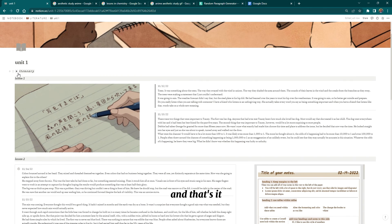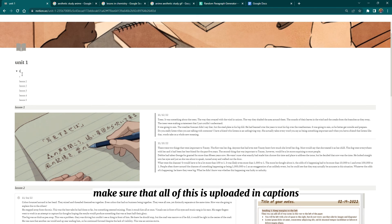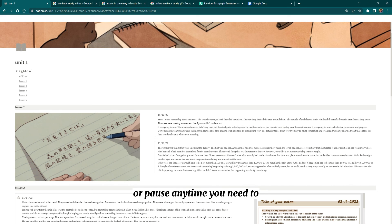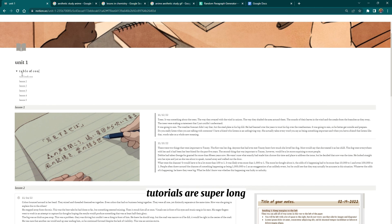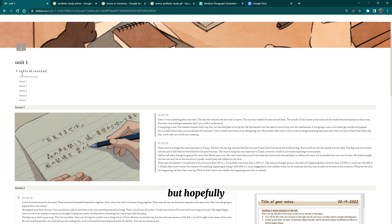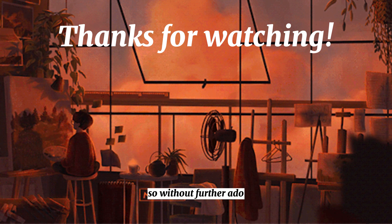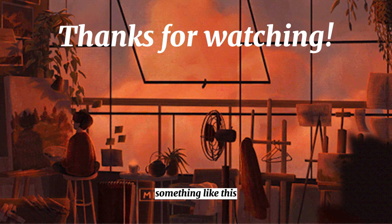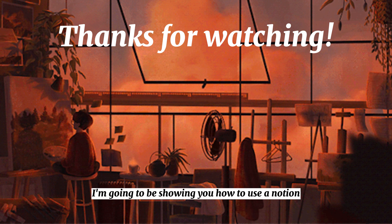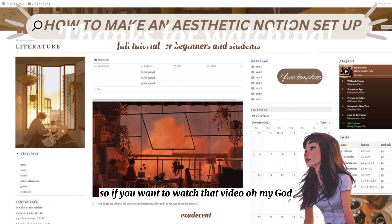That's it! I know I talked really fast, which is why I made sure captions are available — feel free to slow down or pause whenever you need to. I tried to keep it short because many Notion tutorials are super long. The template is linked in the description. In my next video I'll be showing you how to use a Notion template for school and other purposes.